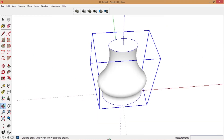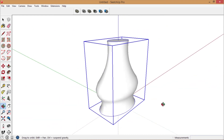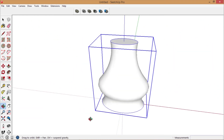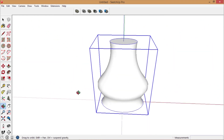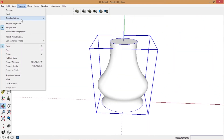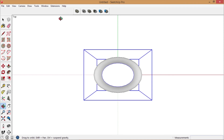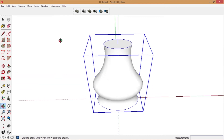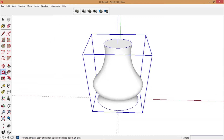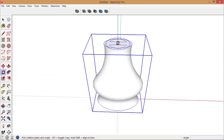This turns the cross section into an oval. Now switch to top view again, and we're going to duplicate this the same way.